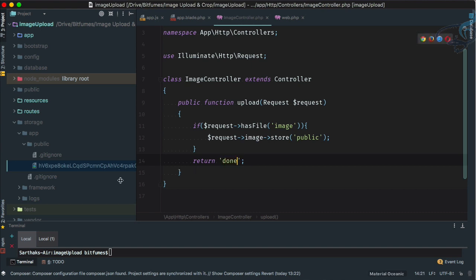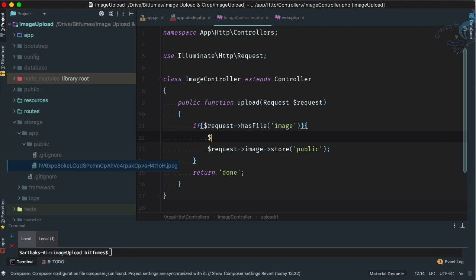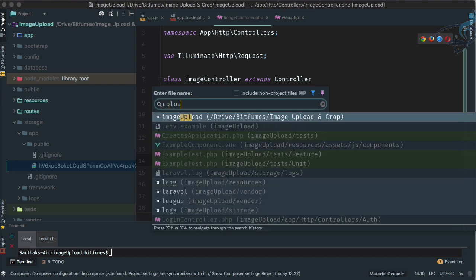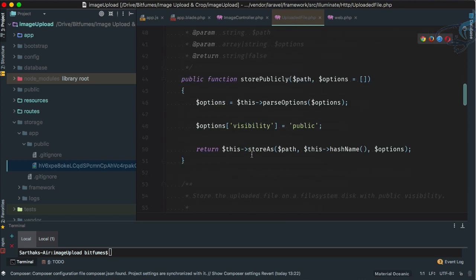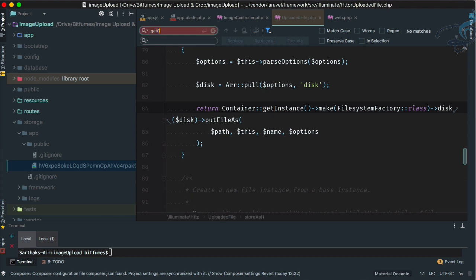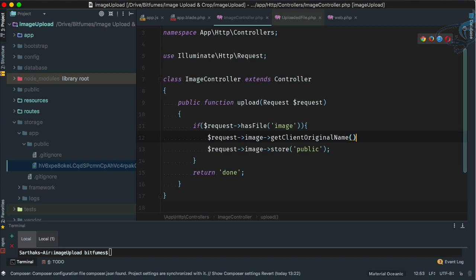The file is saving but the filename is very long and auto-generated. Instead, we can grab the original file name using request->image->getClientOriginalName() — this gives us the actual image name the user uploaded.